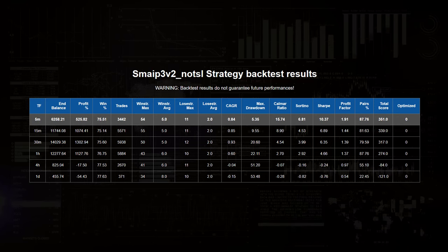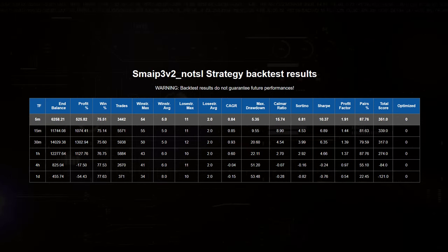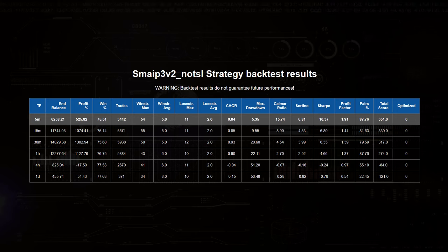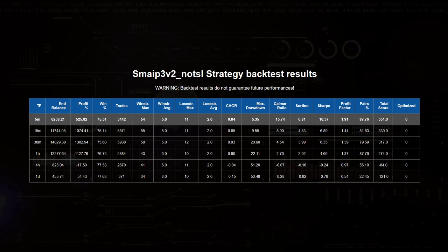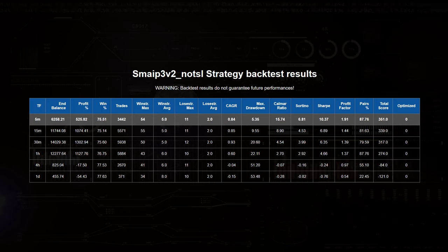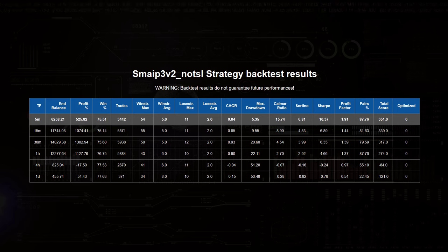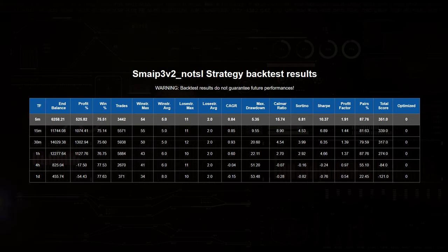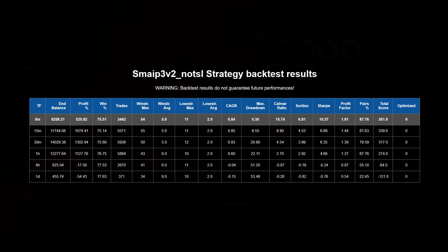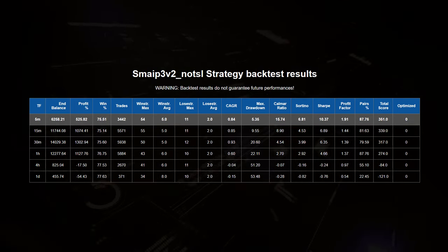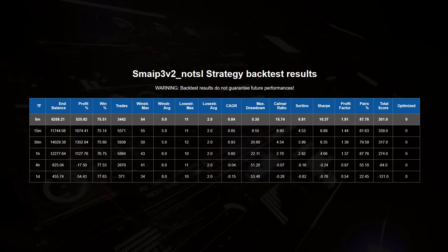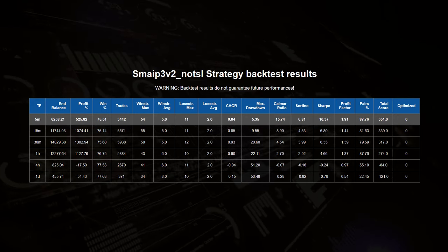because the drawdown seems to be much lower. And the Calmar, Sortino and Sharpe ratios favor the no TSL strategy more than with it enabled. So there are lower gains, but the risk profile seems to be much better. A very interesting observation here I think.